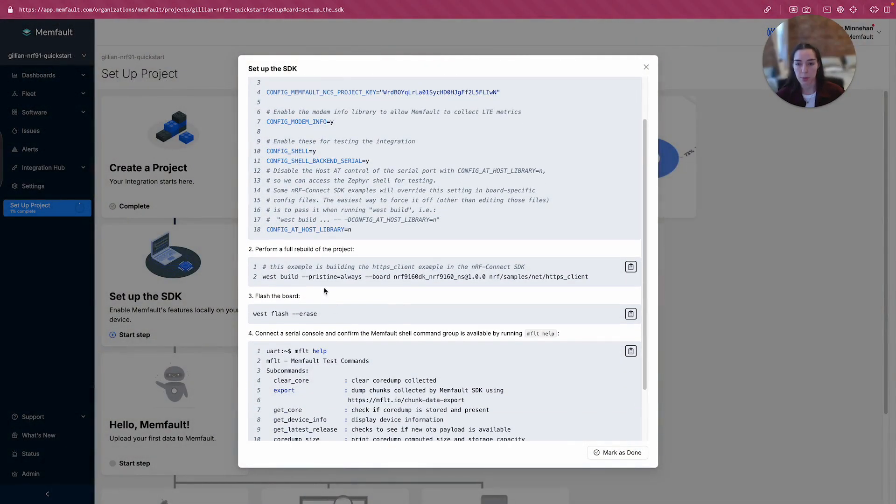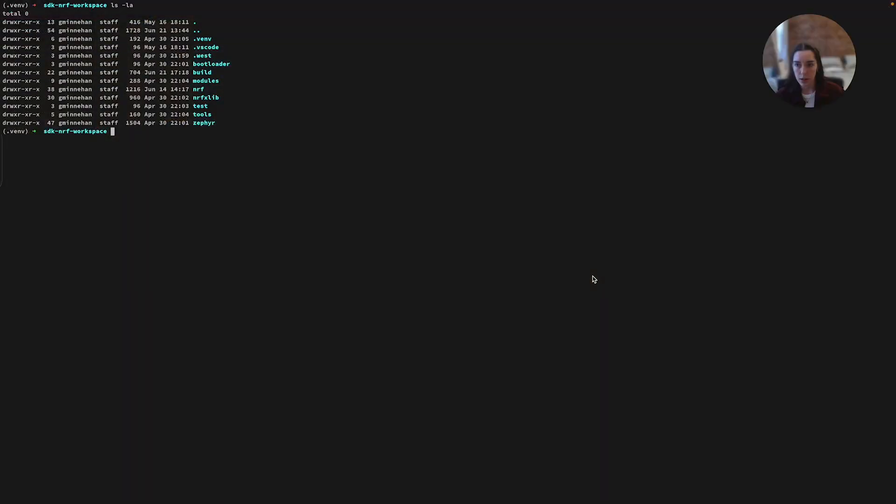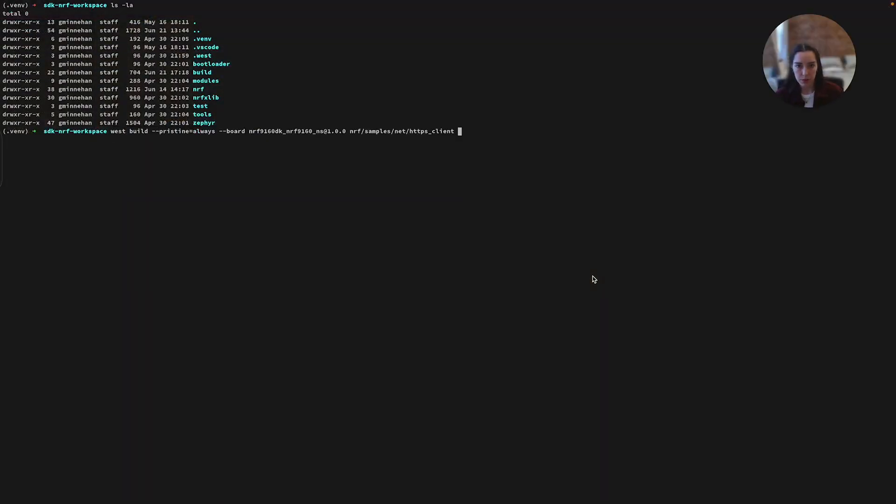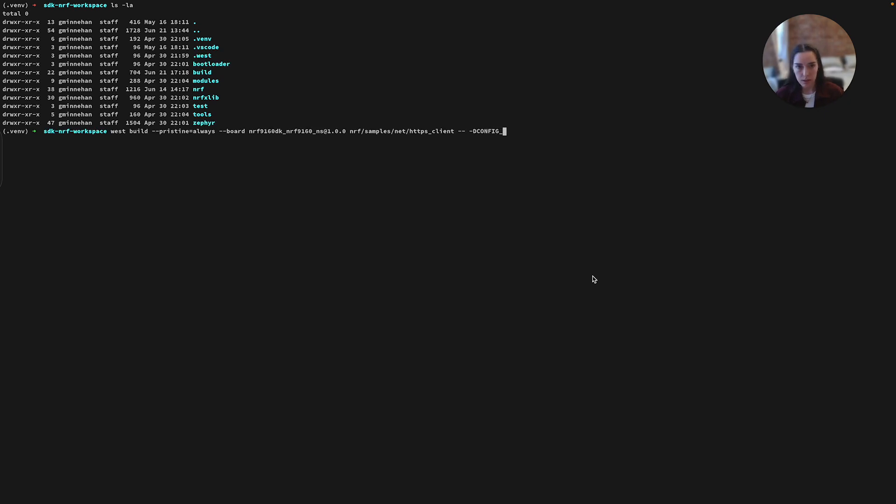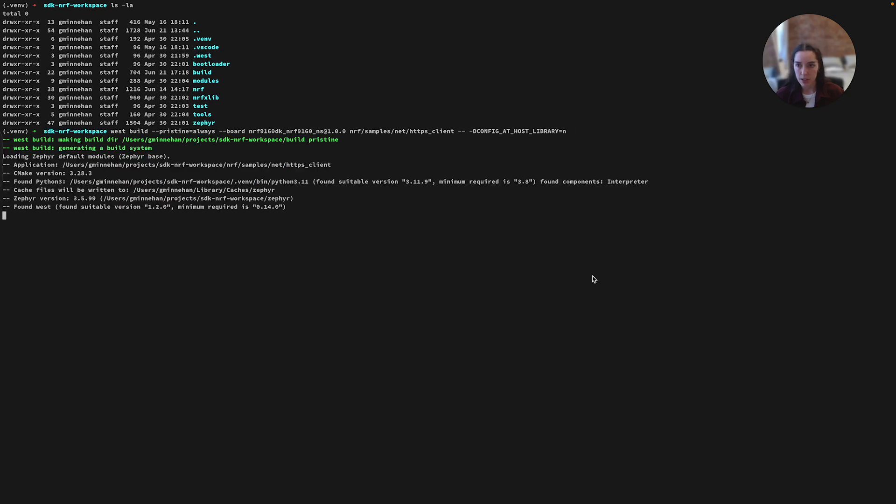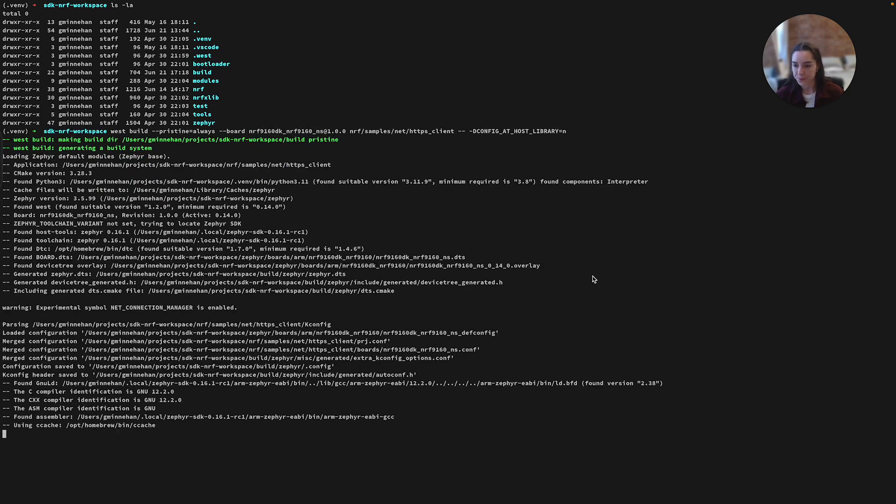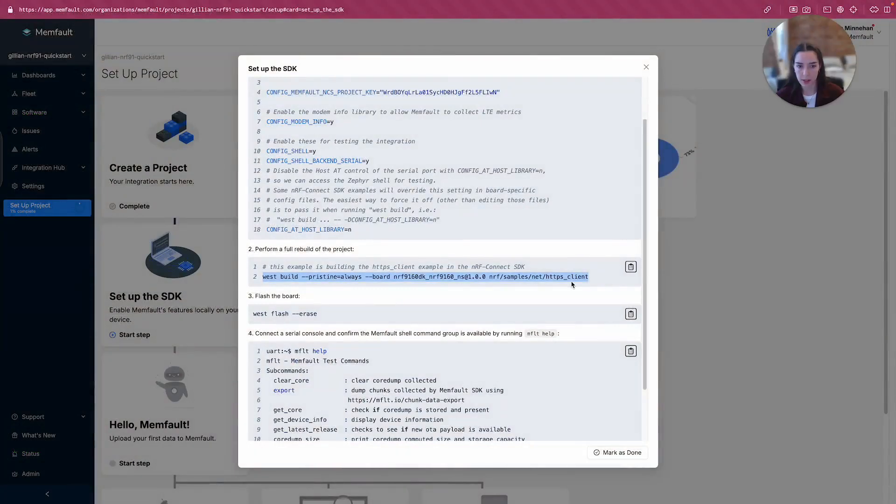I'm going to perform a full rebuild of the project. Great. Okay, so I'll go ahead and copy that in. I actually know from using the sample before that in order to use the serial terminal, I need to disable the AT host library because it uses that terminal connection. Host library equals n. Great. Okay, so this is all I need to build this project. I'm going to go ahead and press enter and get that building.